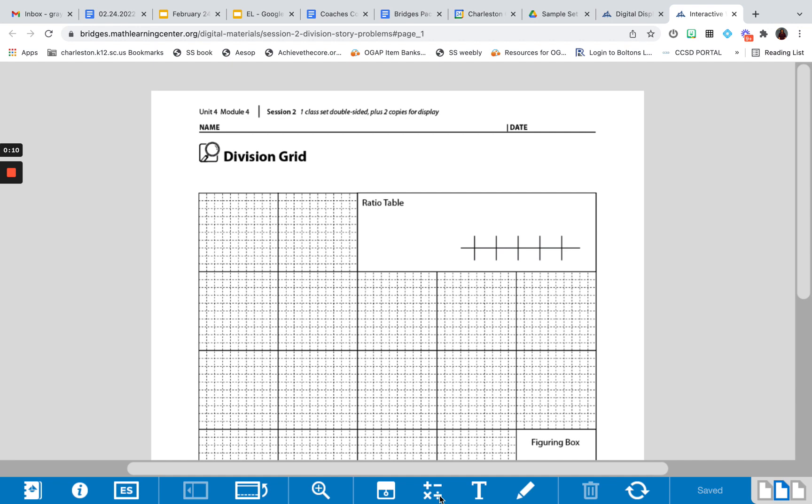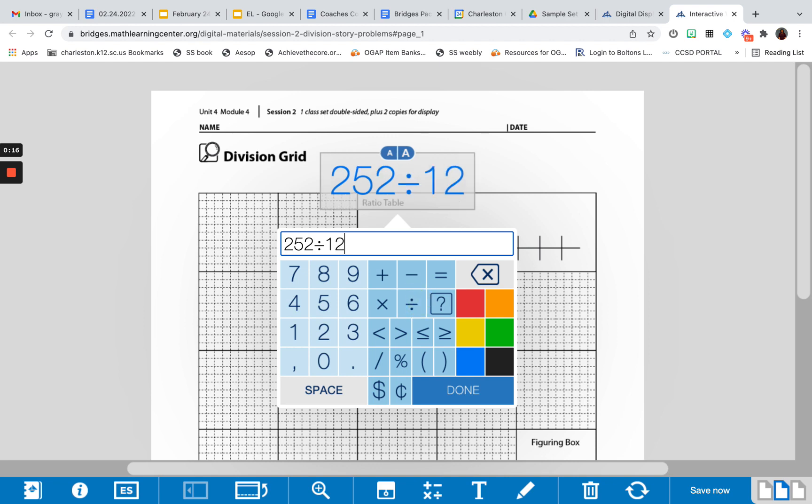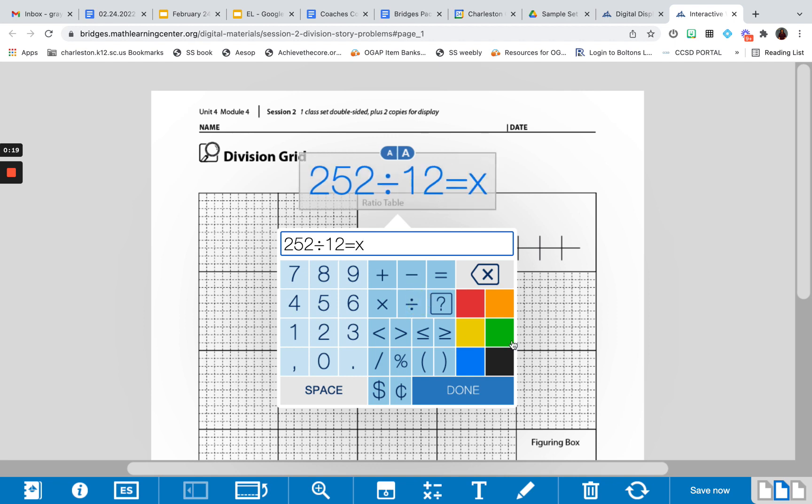The problem that we're going to work with today is 252 divided by 12, which will give you an unknown at this time.